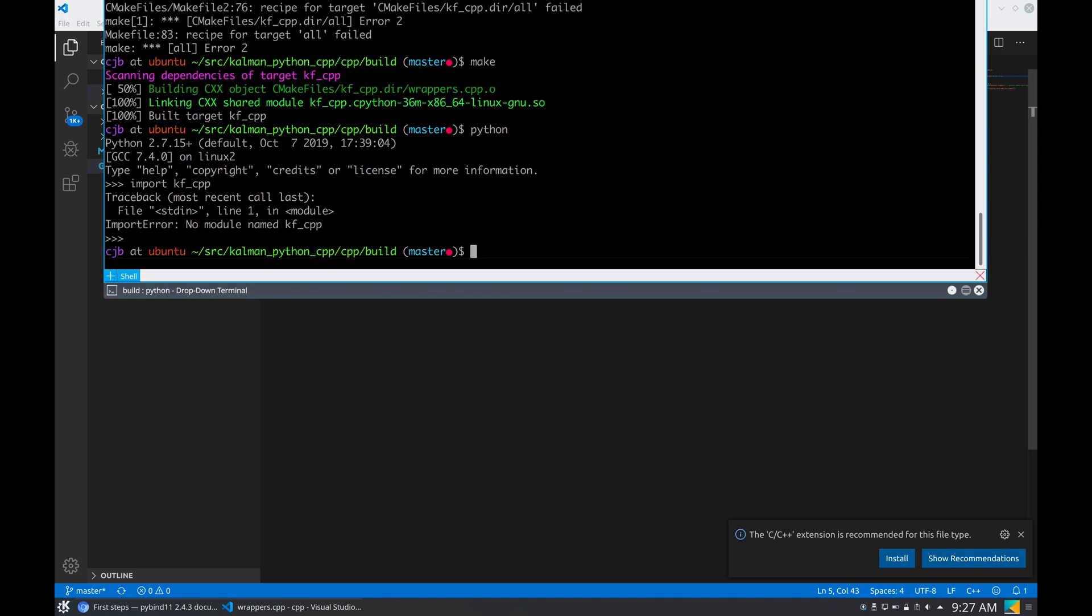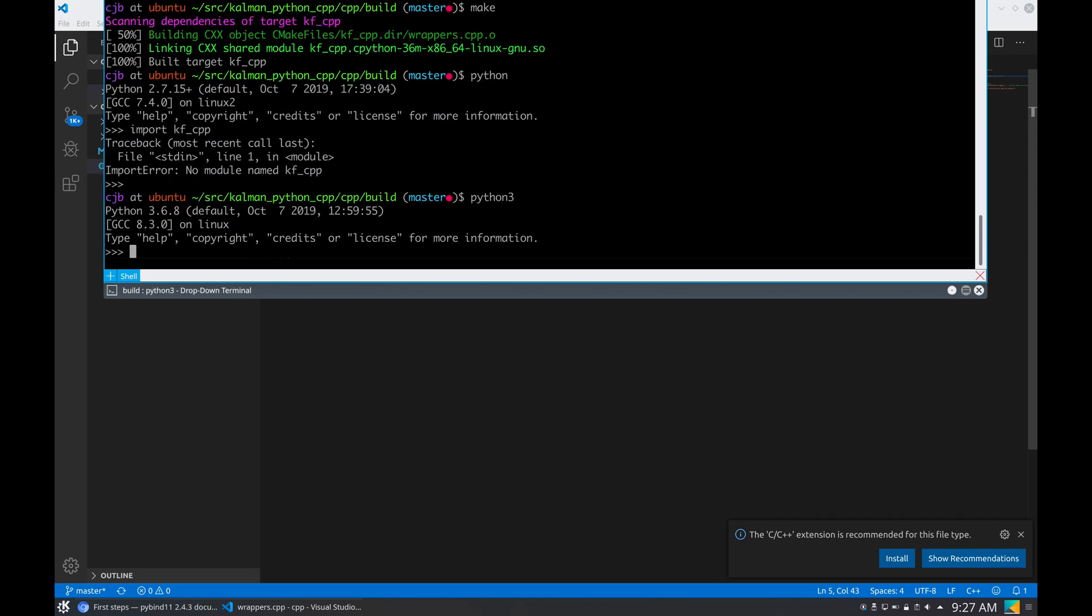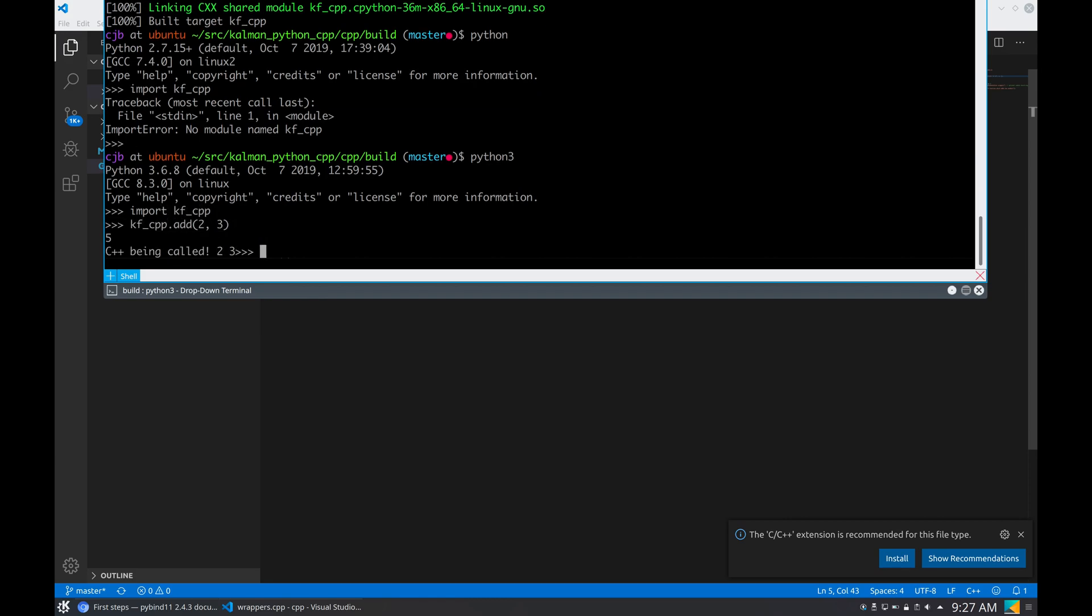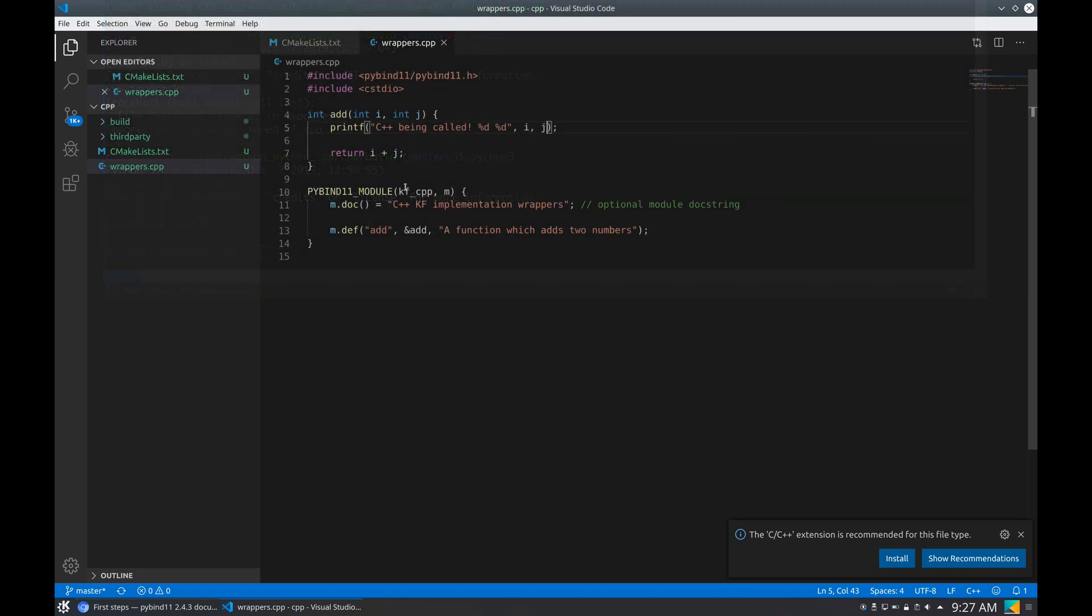Ah, sorry, python3. Two and three. Five, and we get this: 'this has been called two and three.' It looks ugly because probably I forgot this. All right.